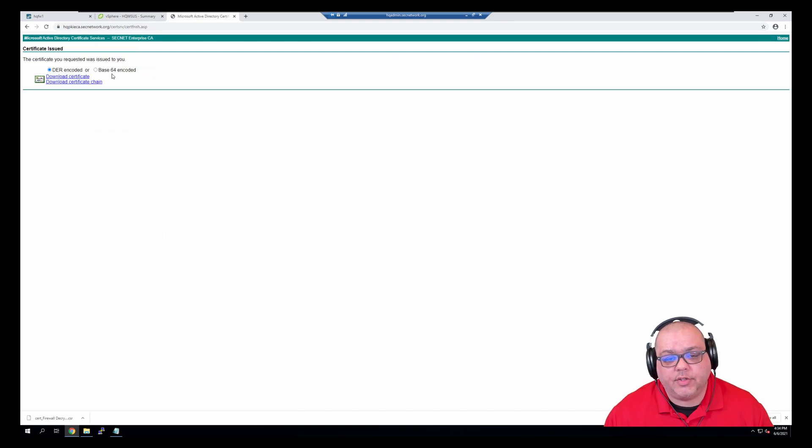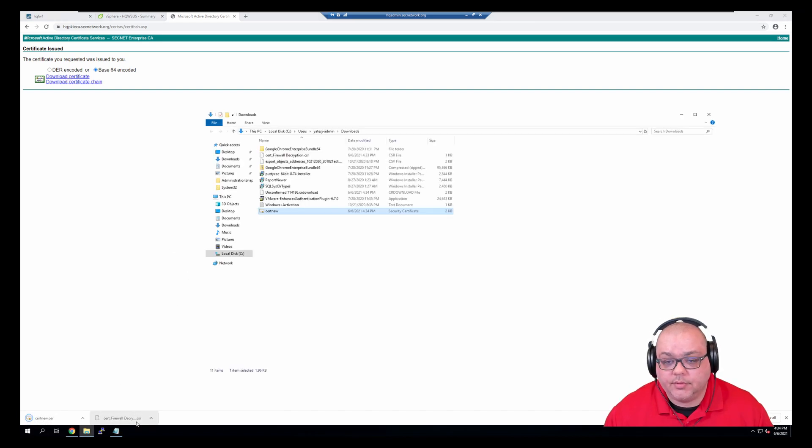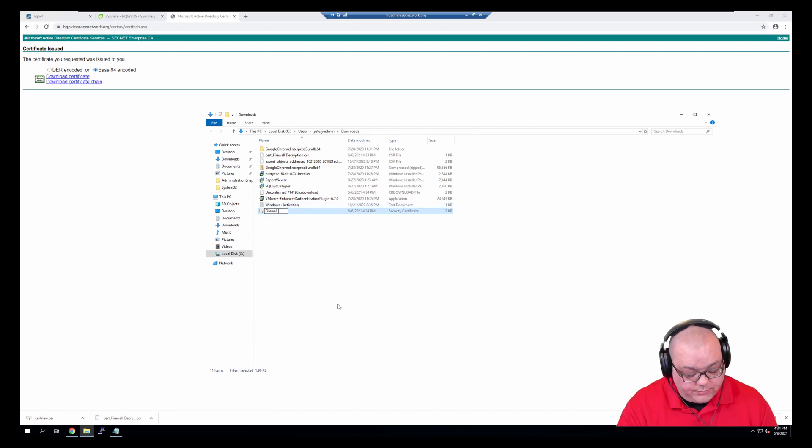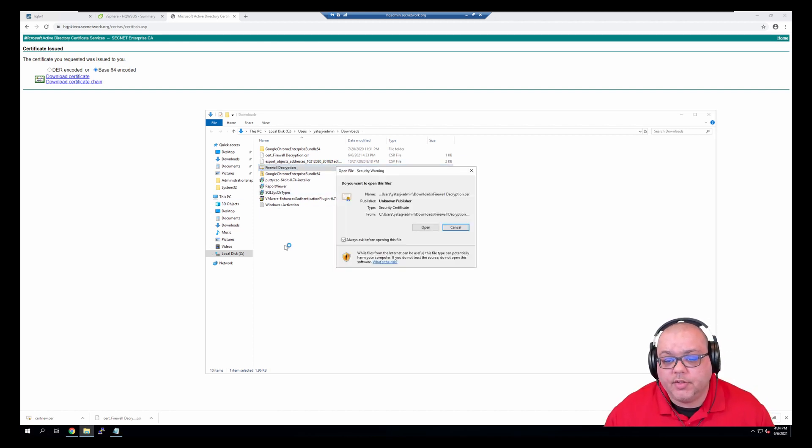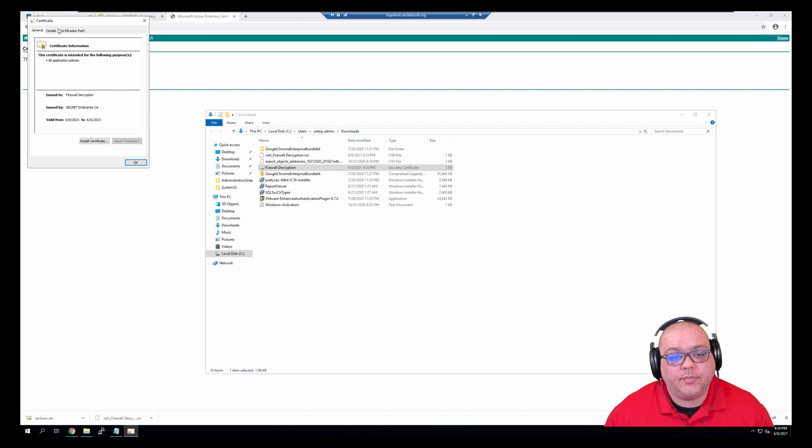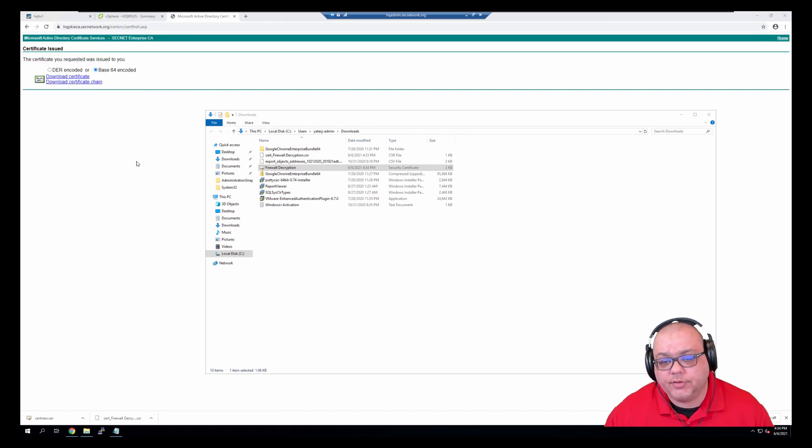We're going to get base64 certificate, keep, rename it to firewall decryption, and before I upload it, I'm going to quickly look and see that the chain is good.